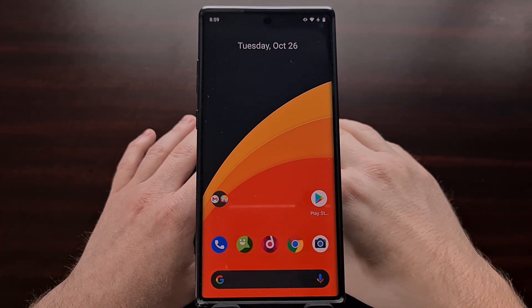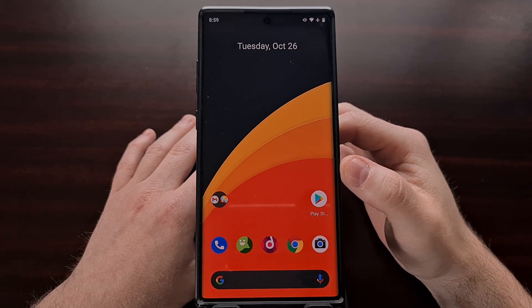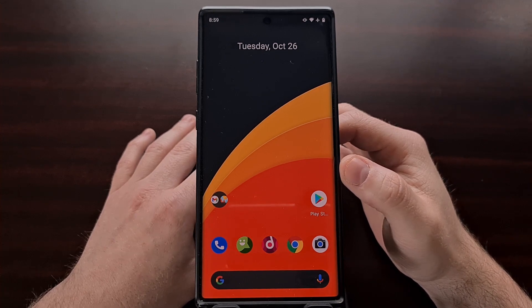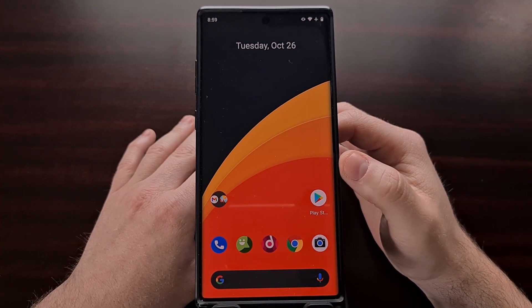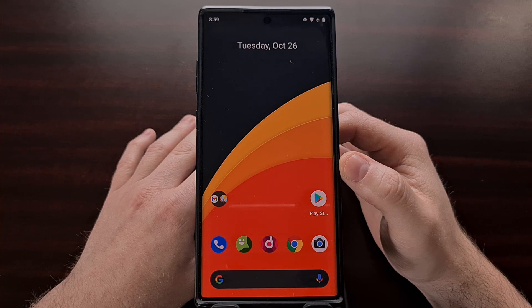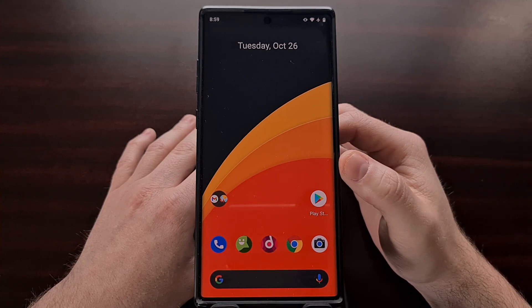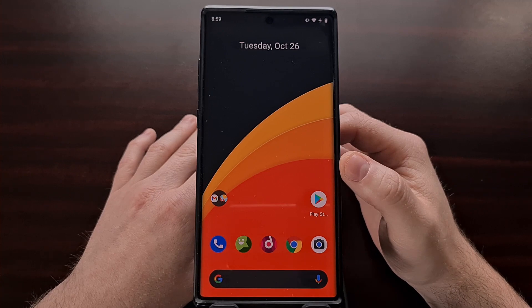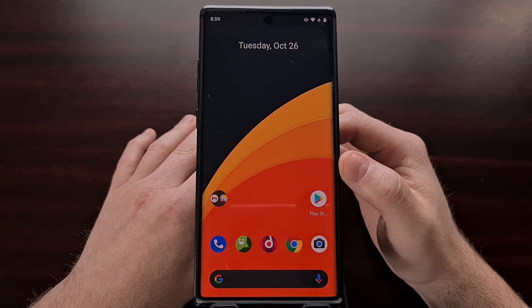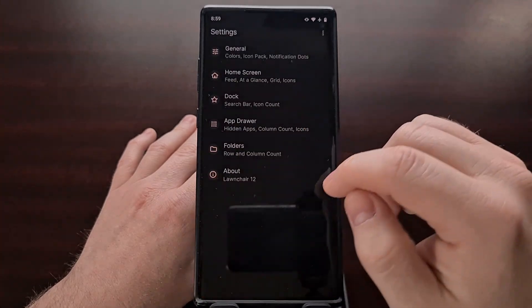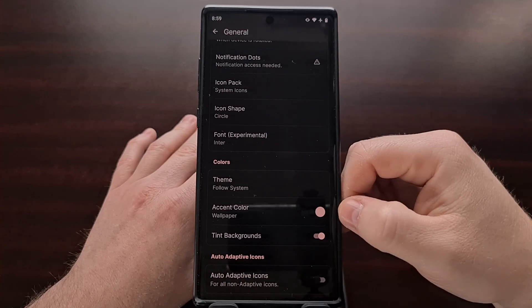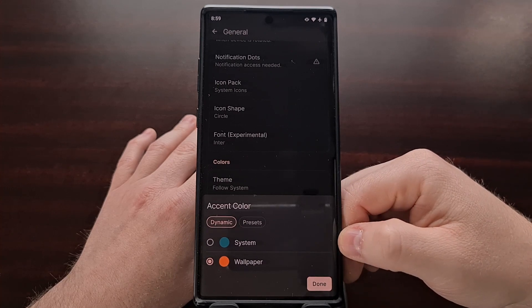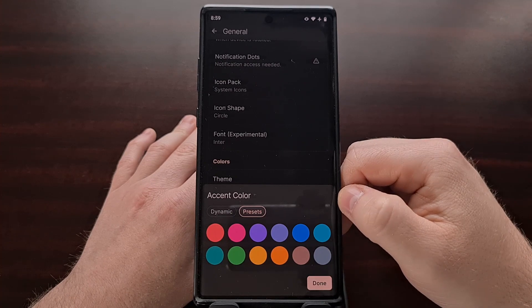Another new feature adopted into Lawn Chair 12 is the Material You theming system. Lawn Chair cannot theme your entire operating system, but it can theme the home screen itself, which is what a lot of people use and interact with on a daily basis. Lawn Chair 12 has the ability to extract the dominant color from your wallpaper and use it as the launcher's UI style. You can see that in the home settings — there's the accent color feature, which is currently being pulled from the wallpaper. You can also pull it from the system or choose specific accent colors.